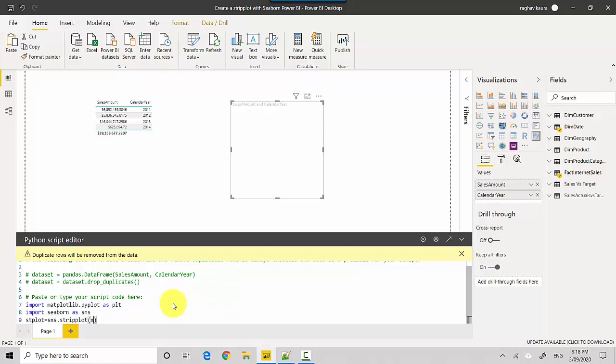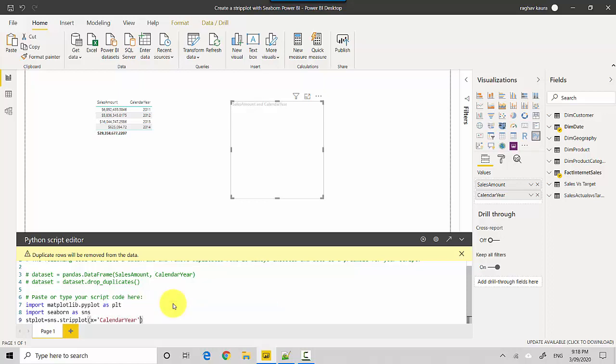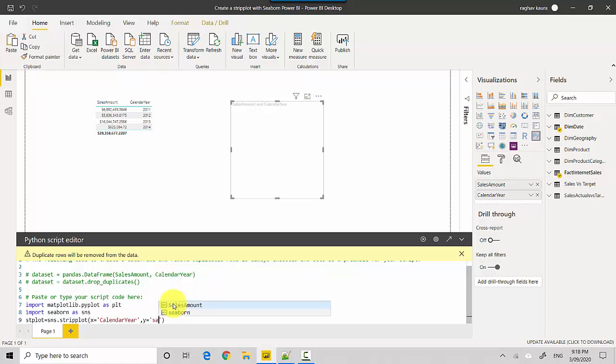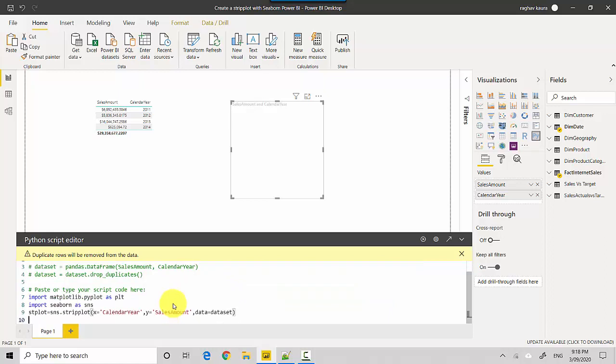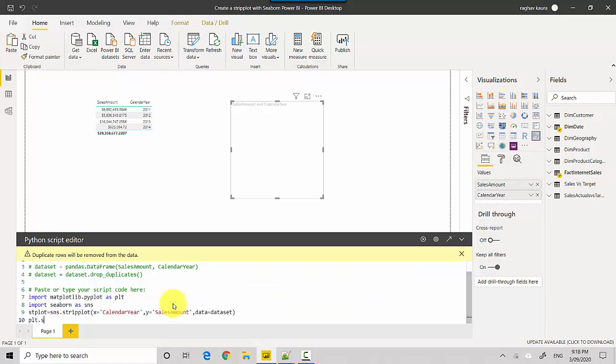We need to set our x-axis and y-axis. For x-axis we'll set the calendar year, and for y-axis we'll set the sales amount. For data, we'll say data equals dataset. That's it. Then to show it, we'll say plt.show.